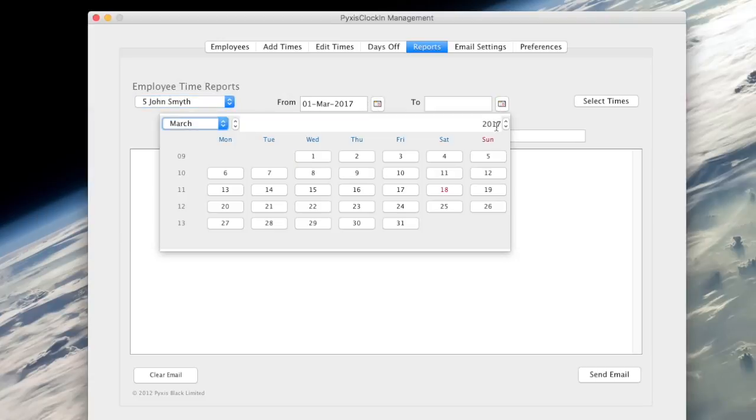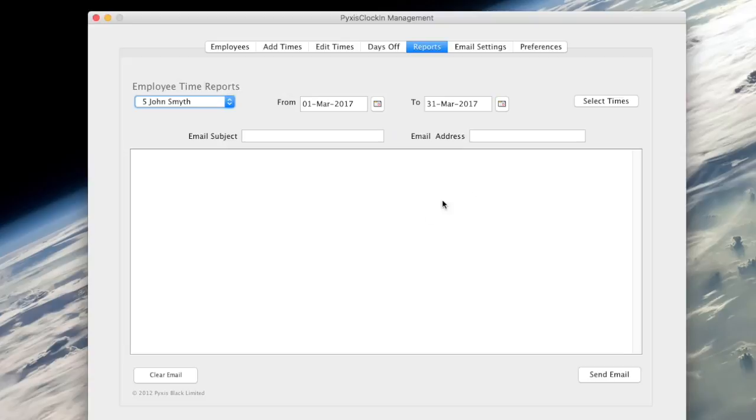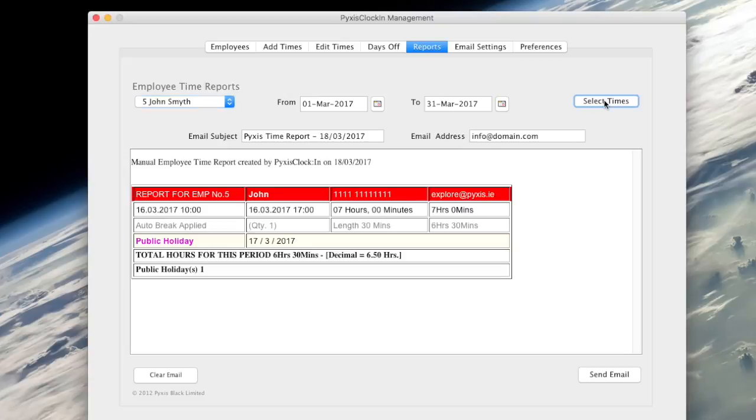Then select a to and a from date for the report and click the select times button. You can repeat this process for each employee.